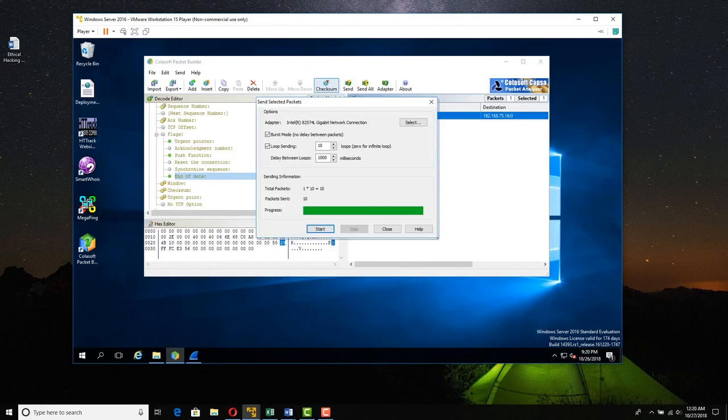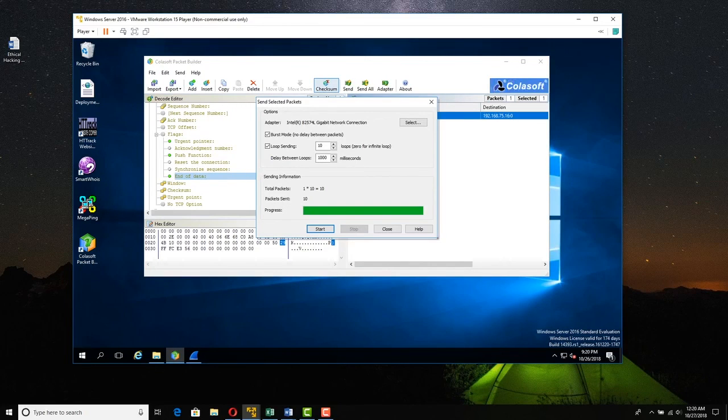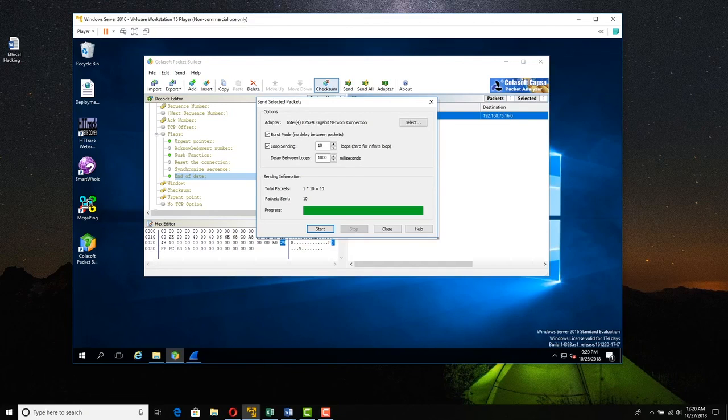So this is how you can use a GUI tool to do packet crafting. Just like we did in Linux with Nmap and HPing3, we used Colasoft in Windows 2016.